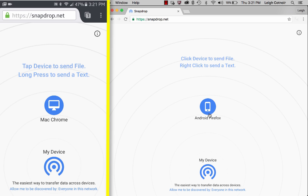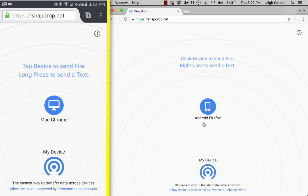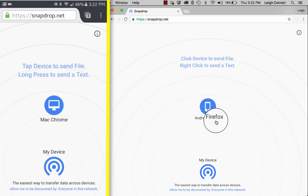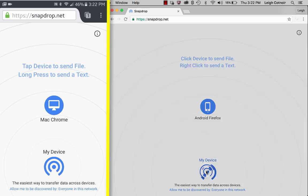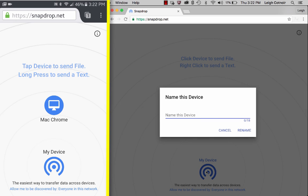So the problem potentially is if you had multiple people on the same network all trying to use this website at the same time, maybe a bunch of people trying to transfer to the same computer as a group. The problem is that it's just going to say the OS and the browser it's using. So what you'd want to do is go and name your device. I'll say Lee MBP for MacBook Pro.